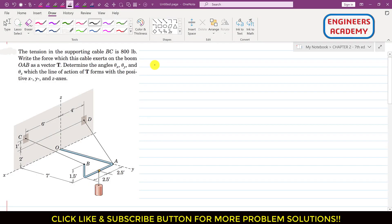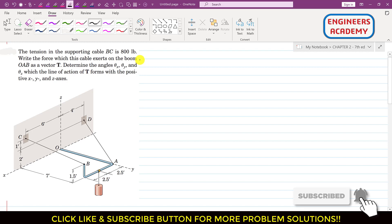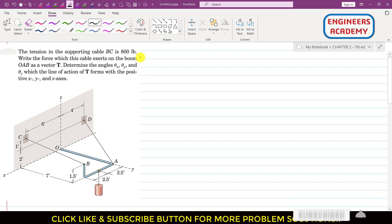Hello students, welcome to my channel. Kindly subscribe my channel if you haven't subscribed it yet, and also like these videos if they help in your learning.